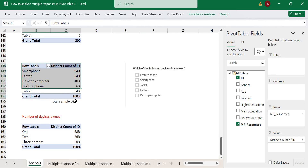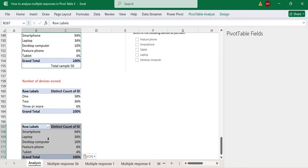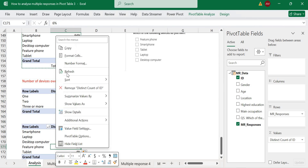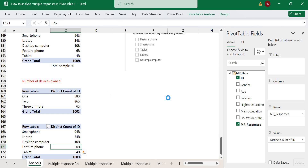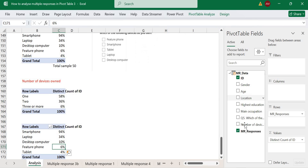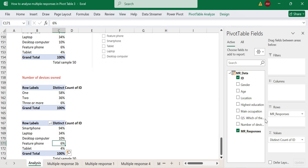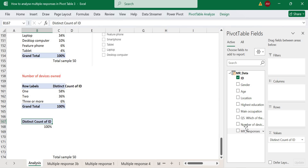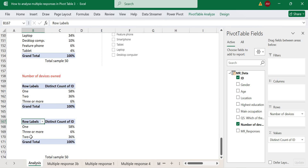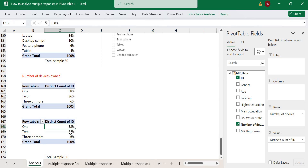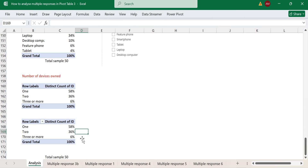Let's go back to our pivot table and refresh it so our newly added column appears in the data table. Now if we want to know how many people own just one device, we bring in our 'number of devices' column. Unlike the multiple response question, these percentages will add up to 100% because our new column is a single response question, counting unique selections per person.